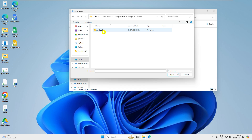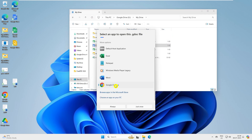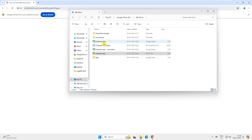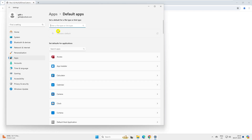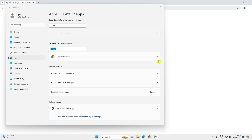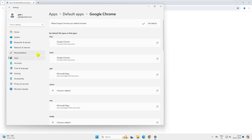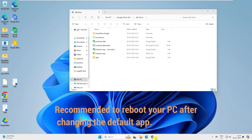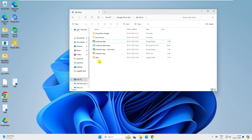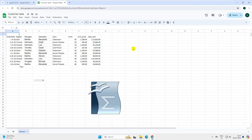You can also set Chrome as the default app through Default Apps settings - type Chrome, select it, and set as default. Now Chrome is your default browser. After making Google Chrome the default browser, log into Google Chrome. Once logged in and in Google Drive, when you click on an Excel file it opens in Google Chrome. Now let's see how to edit when you have no internet.